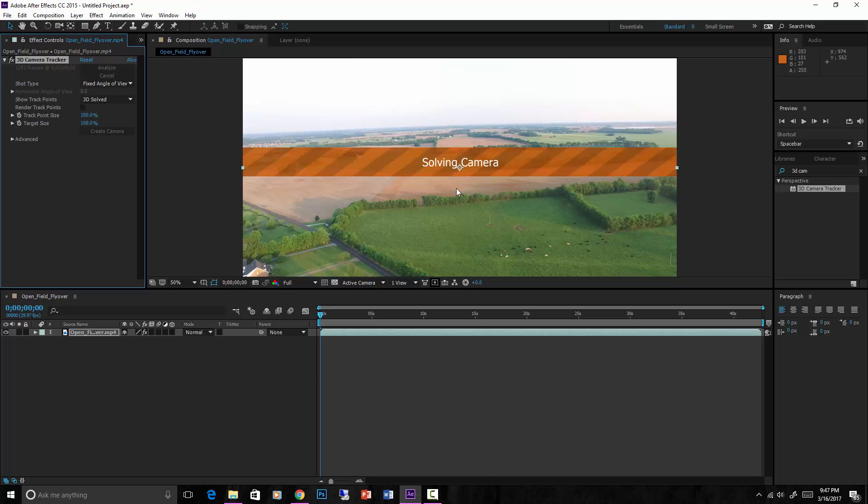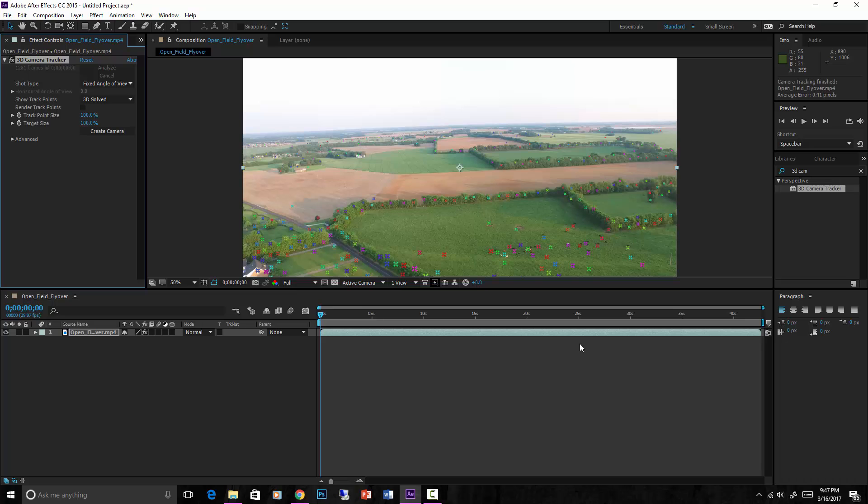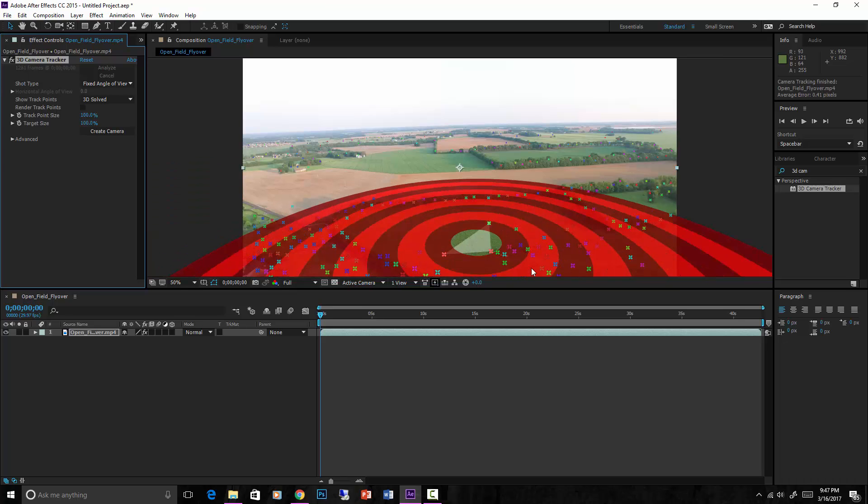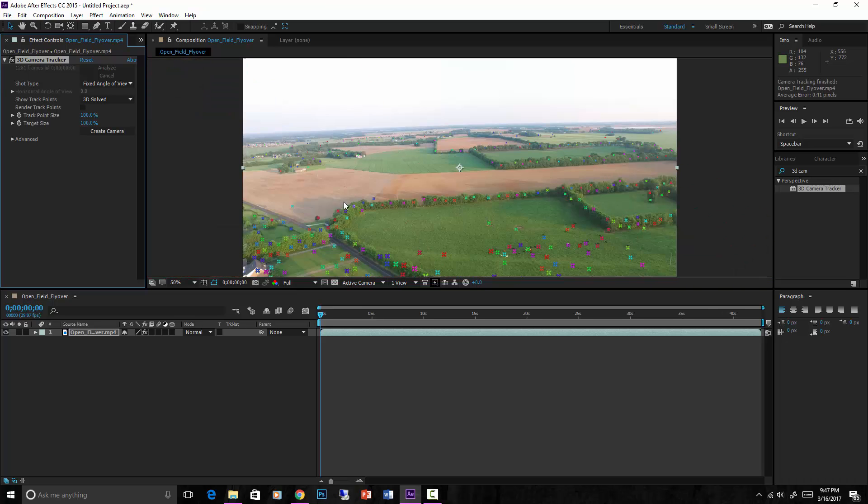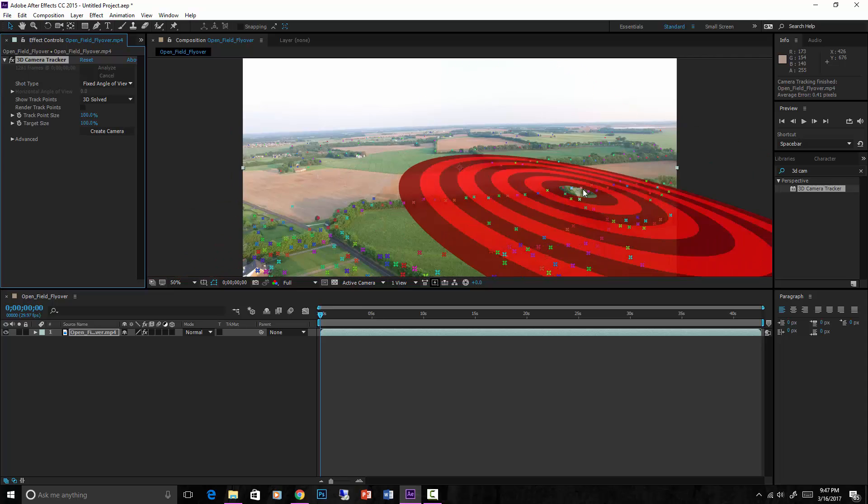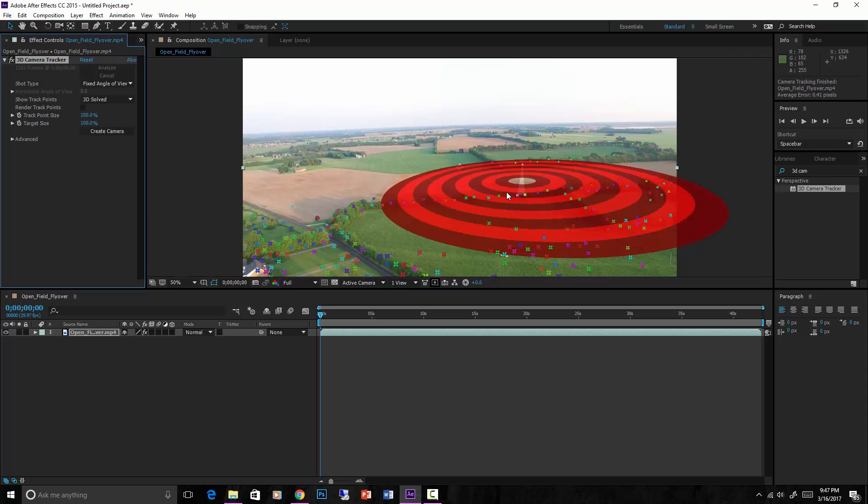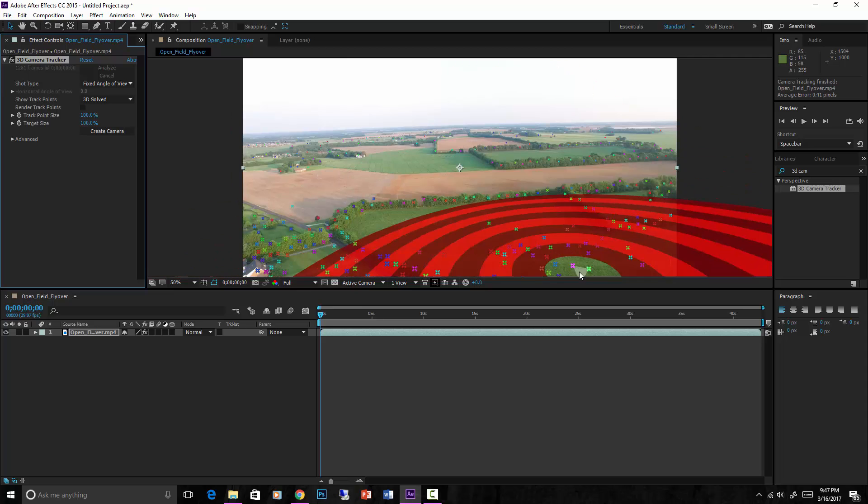You can see it's solving camera right now, so that's step two. And pretty soon here we will have everything we need. Boom, there it is, check that out. See all those little dots out there? Those are basically just nodes that it has tracked.